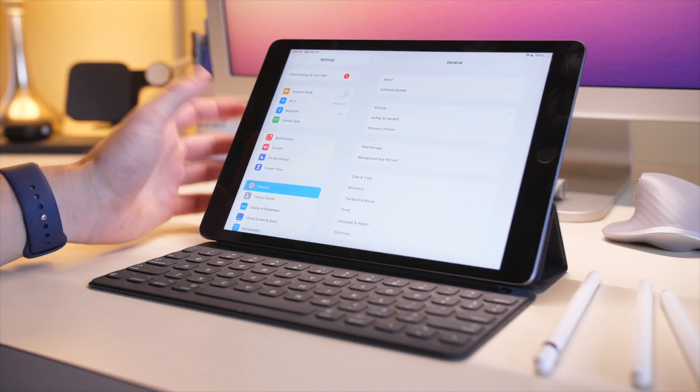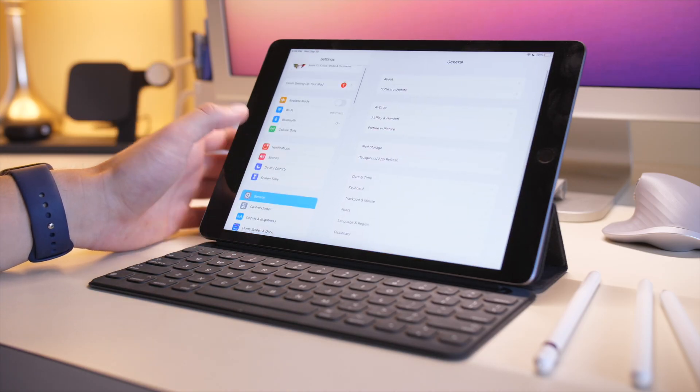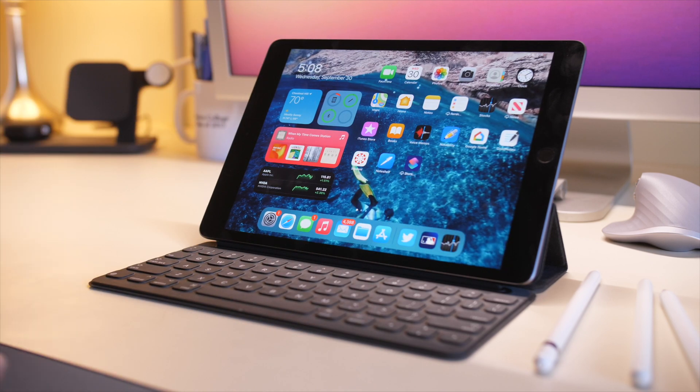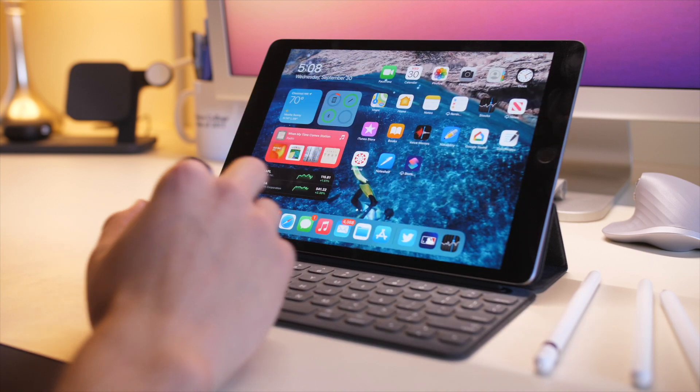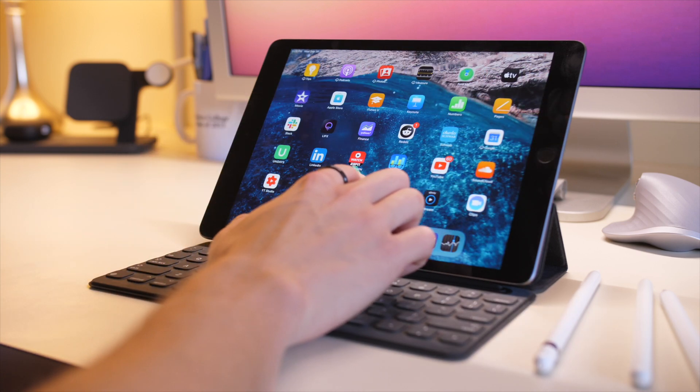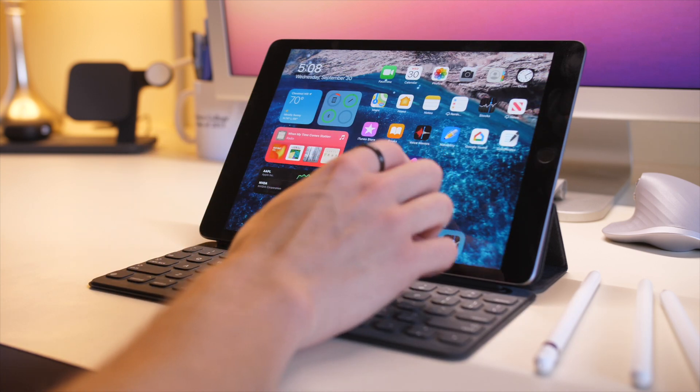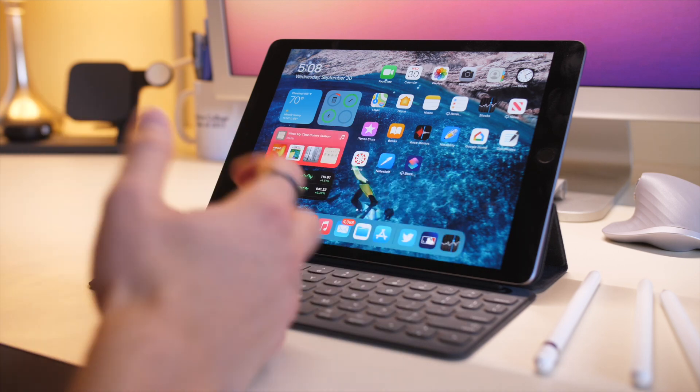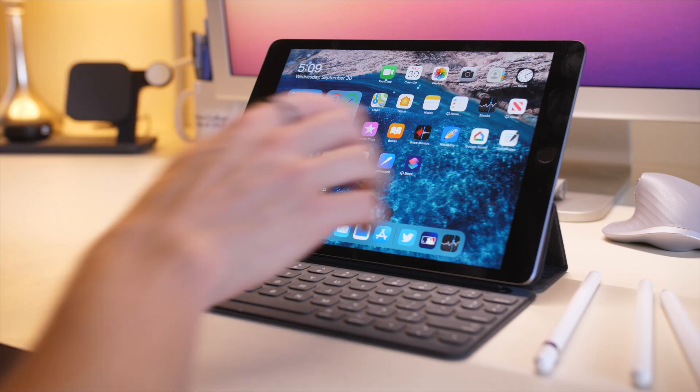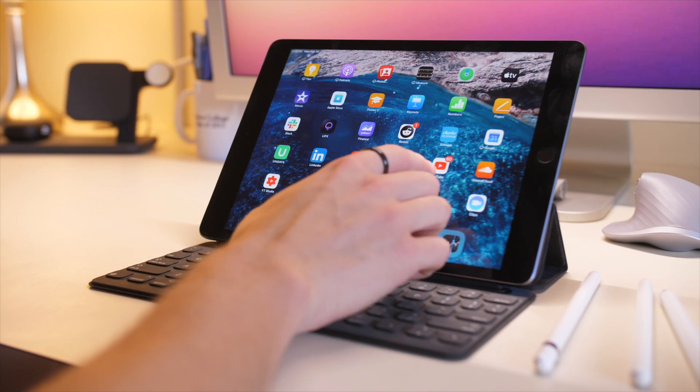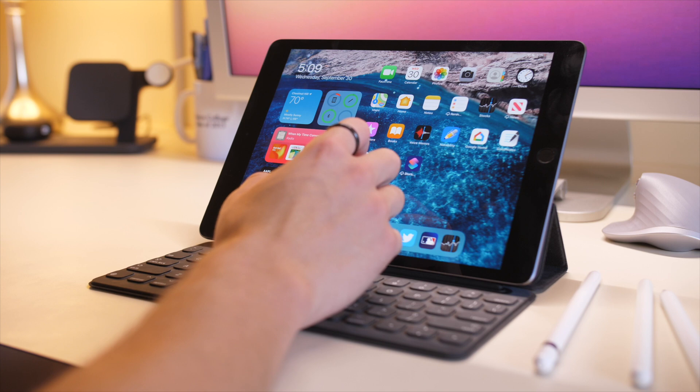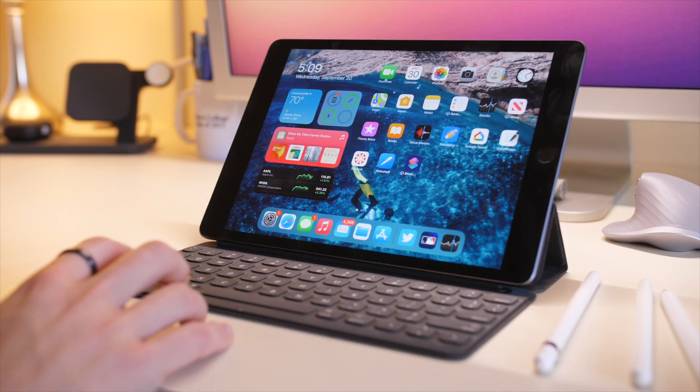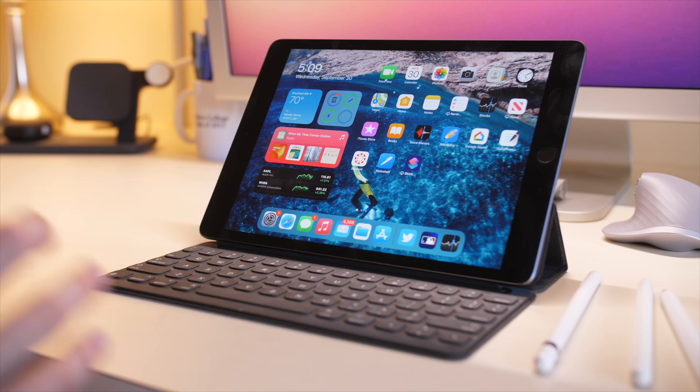The base option is 32 gigabytes, which is unfortunate because if you have just a few movies, apps, and videos on the iPad, you're going to run out of storage. Most people are probably going to want 128 gigabytes if you have any intention of editing video, editing photos, or downloading a lot of apps. I don't have too many apps on here because the 32 gigabyte model just doesn't hold that many apps.